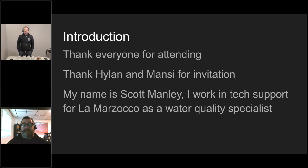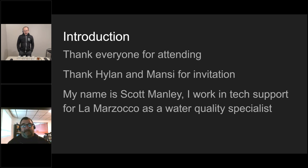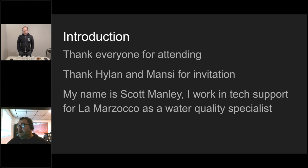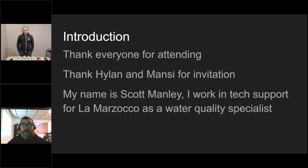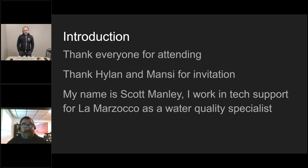The intention of the Ask the Expert series is to give techs career advancement knowledge, tech training, problem solving, and how to run your operations. Each segment is going to be 15 to 20 minutes. Scott will do a presentation and then you'll be open to ask any questions.